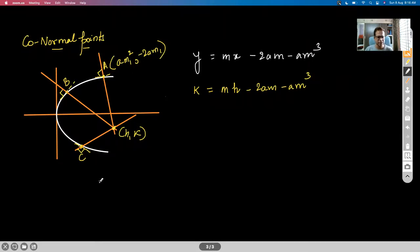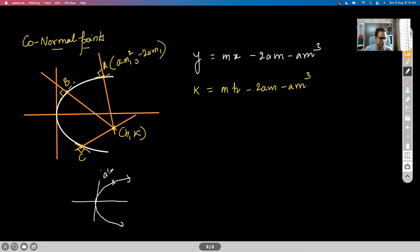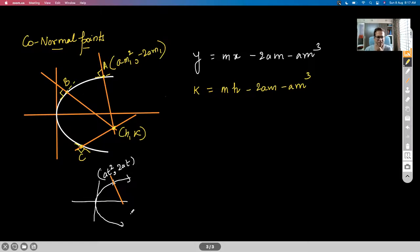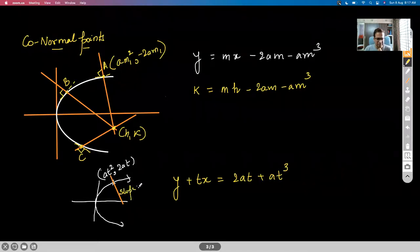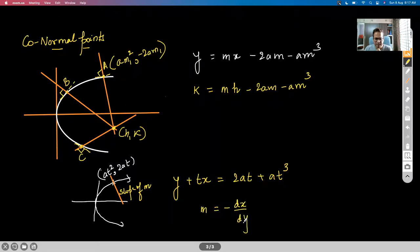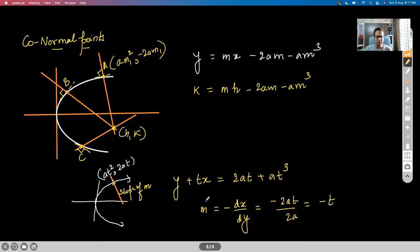The equation of the normal at a point with parameter T is Y + TX = aT + aT³. If this line has slope M, then M = −dx/dy = −T, so T = −M. Therefore that point can also have coordinates (aM², −2aM).